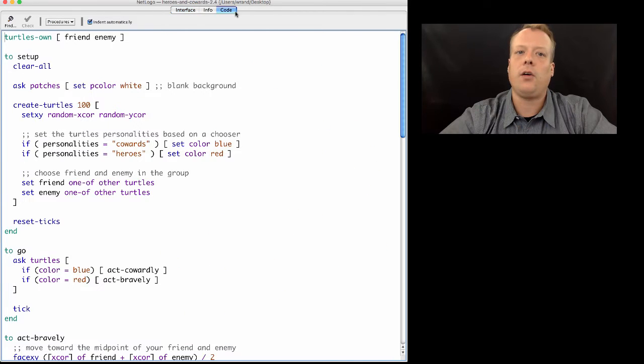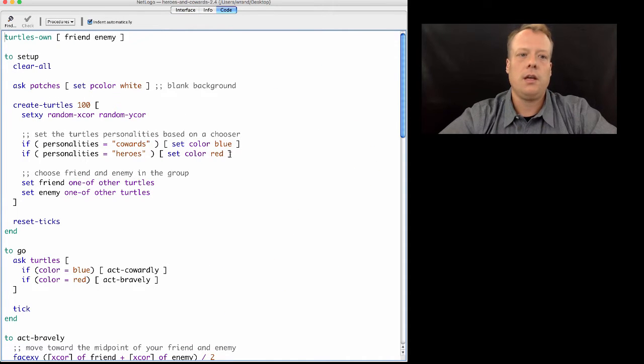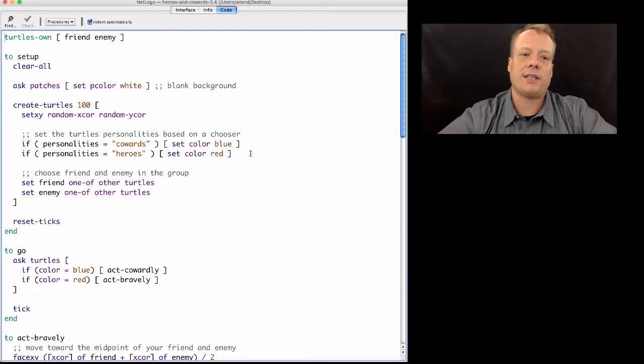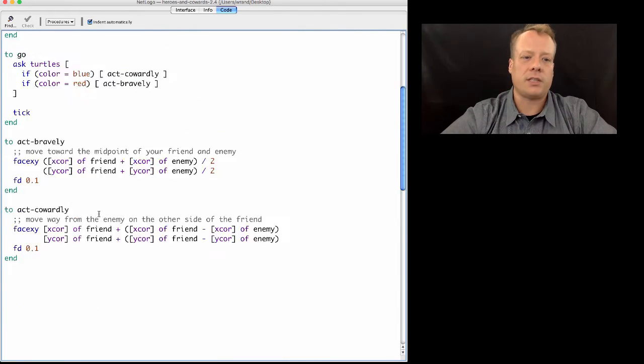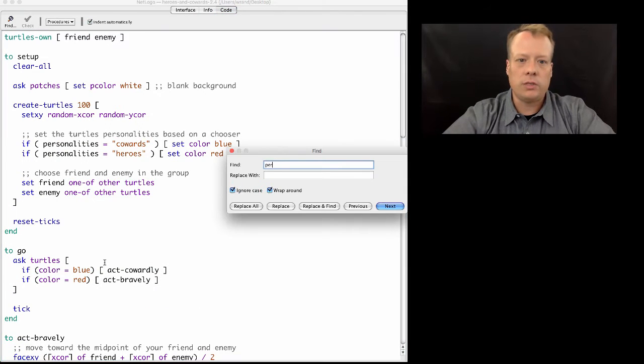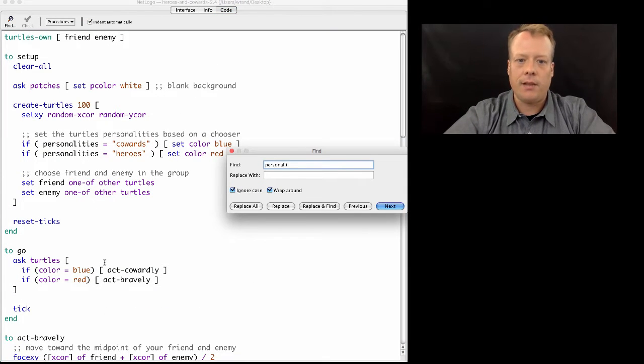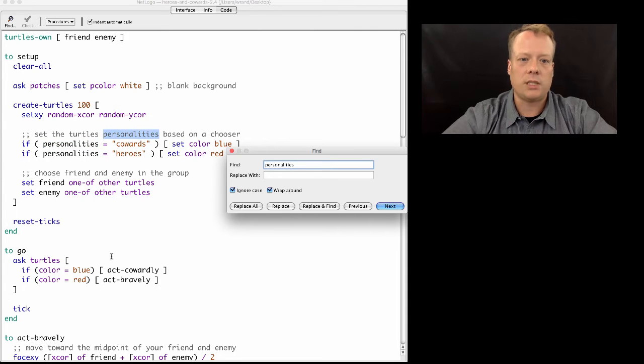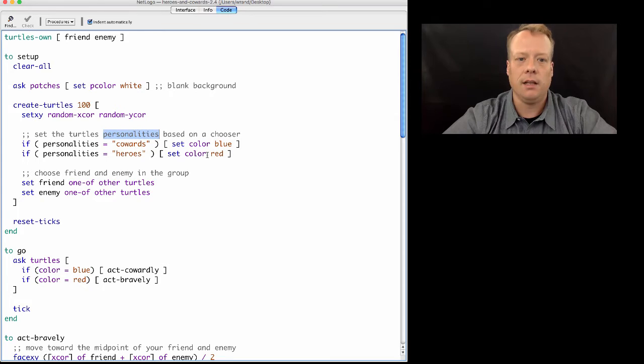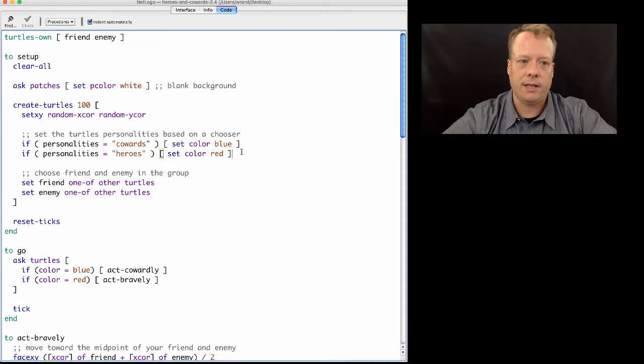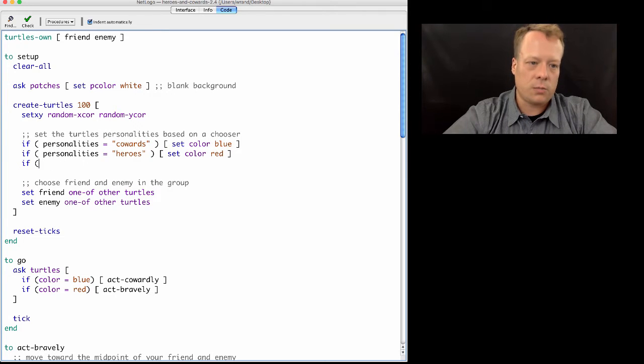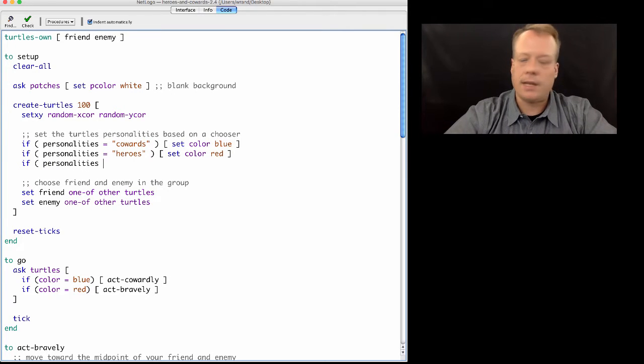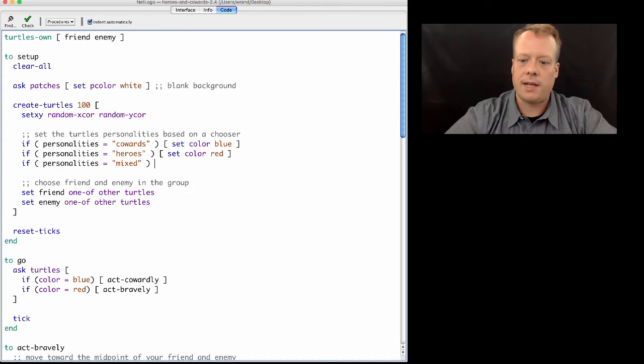Now if we go over to the code we have to figure out how to address what happens when the personality type is mixed. The first thing I would do is find all the places where I'm using personality. The only place I'm actually using personalities is just this one spot in the setup. Because after that I set the color and the color represents the personality.